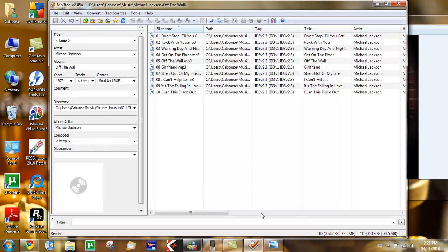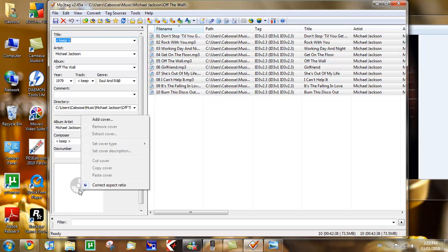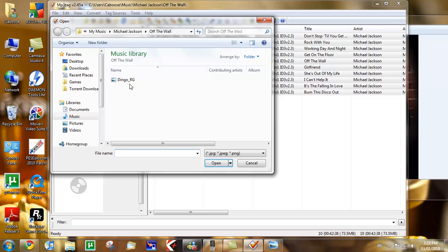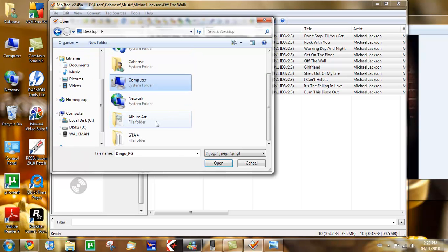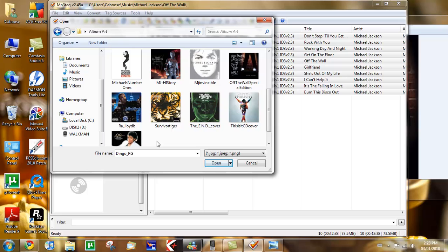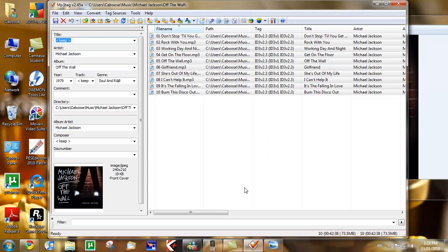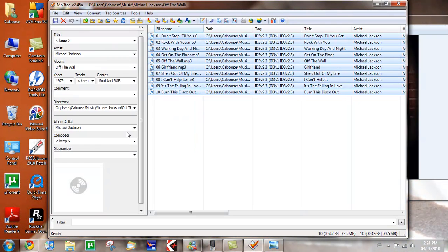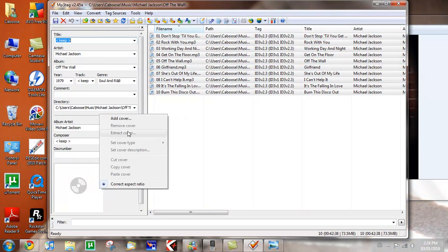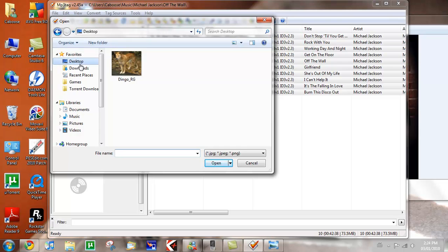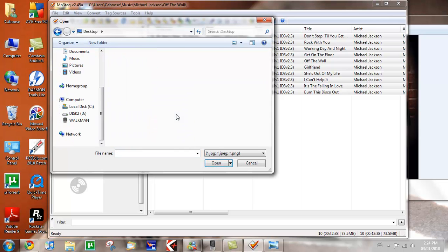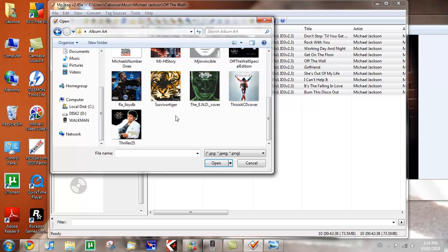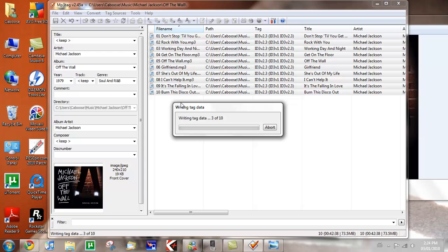Now, here comes the tricky part. You select all the songs that belong to one album. You'll right click on it and press add cover. You go to the place that you converted it. Resized it. Where is it? Here it is. And here we go, 240 by 210.